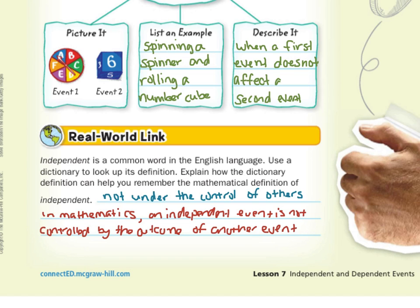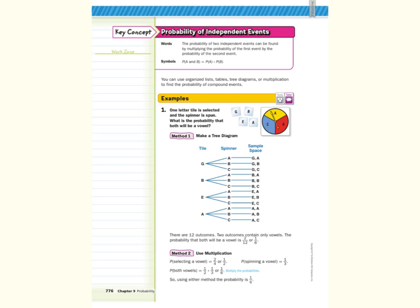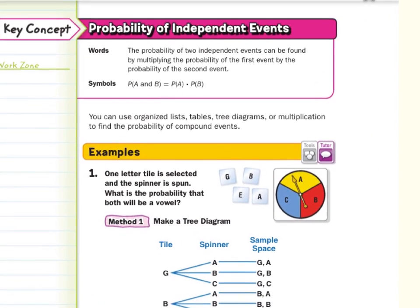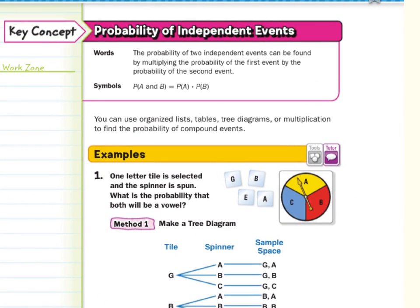Now that we know a little bit about the definitions and vocabulary behind independent and dependent events, let's get into our concept. Our first key concept is to find the probability of independent events. The probability of two independent events can be found by multiplying the probability of the first event by the probability of the second event. So the probability of A and B occurring is the probability of A times the probability of B. You can use organized lists, tables, tree diagrams, or multiplication to find the probability of compound events.